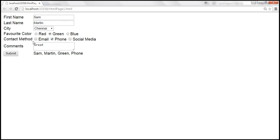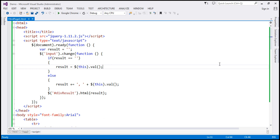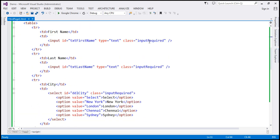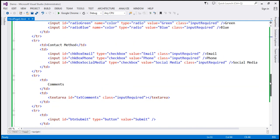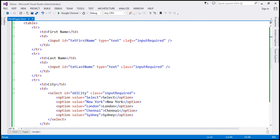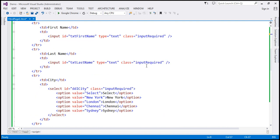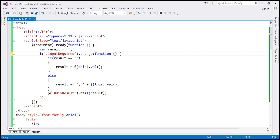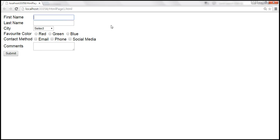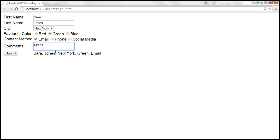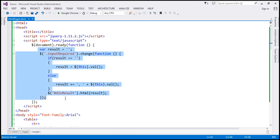So if you want all these elements' change events to be handled, we can use the class selector. We have the input-required class on all the form elements. So the selector is now dot followed by the class name input-required. Let's save and reload the page. Now typing a first name — even the select element's change event is handled, along with radio buttons, checkboxes, and the text area element. All change events are handled with a lot less code. That is the power of jQuery.